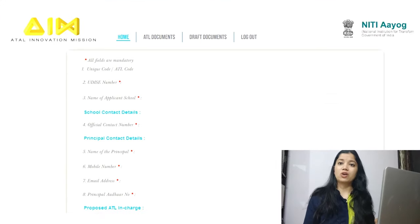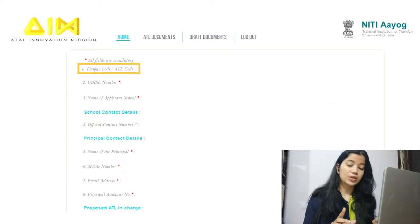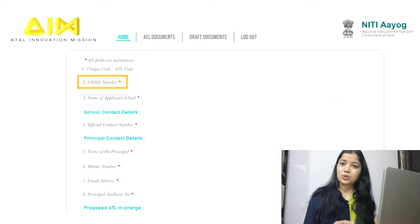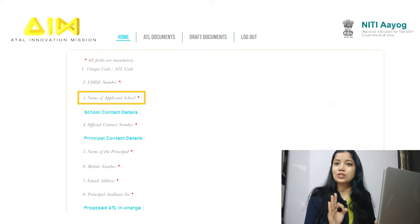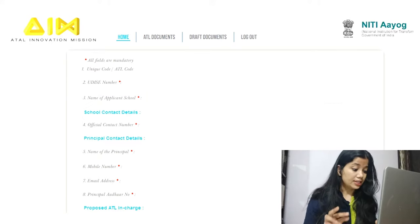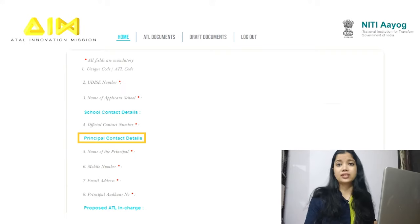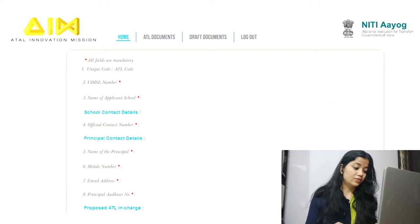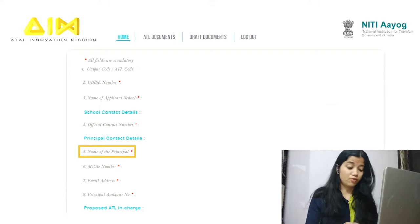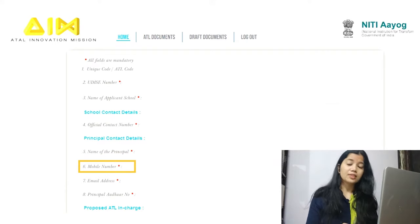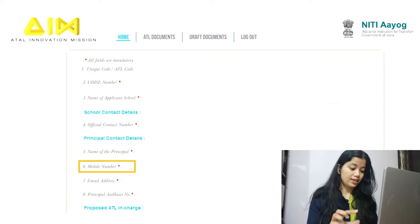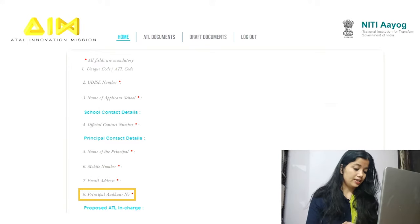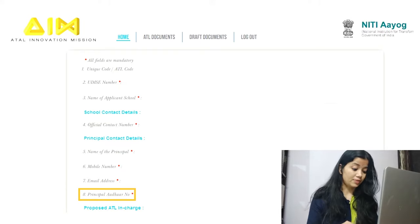A new page opens where you need to fill in more information. First is the unique code, second is the UDISC code, and third is the school name. While entering the school name, make sure you give the full school name exactly as it was given at the time of registration — the name should not differ. Next, enter the principal's contact details: full name, mobile number — ensure this mobile number is linked to Aadhaar — and the principal's email ID and Aadhaar number.